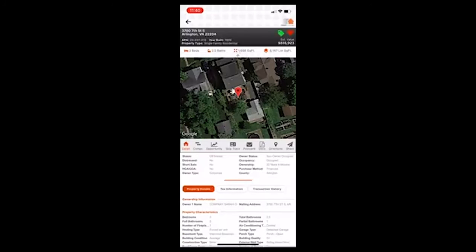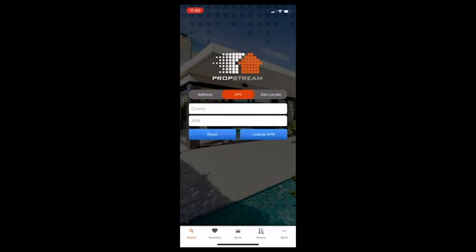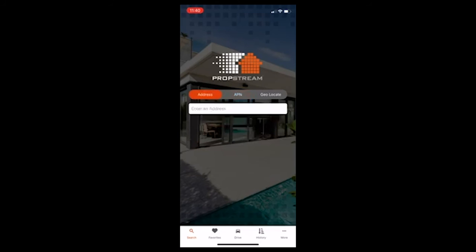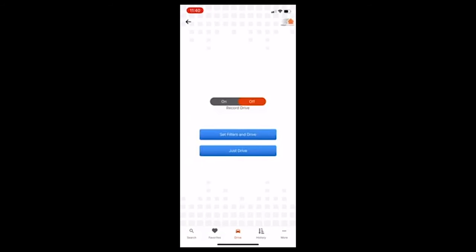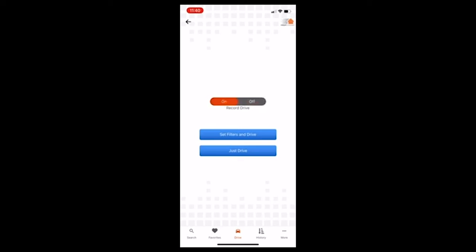I'm going to go back to the homepage now and show you another feature. So if you look at the bottom, you can see search, favorites, drive, history. So I'm going to click on drive. And this is a pretty cool resource because it can track your drives or if you have a teammate, it can track their drives. And then you can also set filters on your drive, which is pretty interesting. So you can find properties in your own backyard that might have tax liens, that might be in pre-foreclosure, that might have different things going on with them.